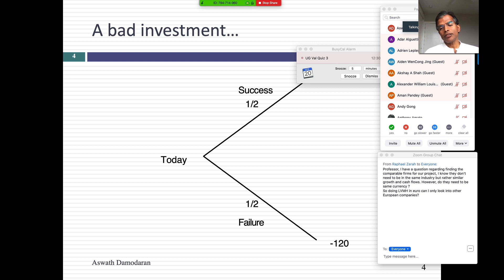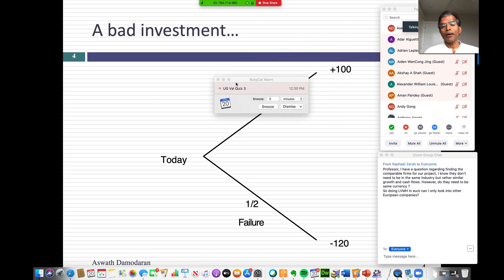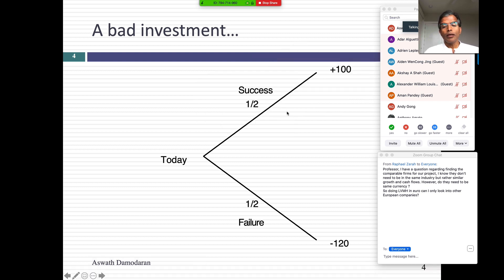I'm going to lay the intuitive foundations for why sometimes you might have to attach a premium to a discounted cash flow model. We're saying you can do a DCF value for a company, but sometimes you might have to add a premium to that DCF value because of the option value added in the company. So let me give you a very simple illustration of where the roots of real options come from.